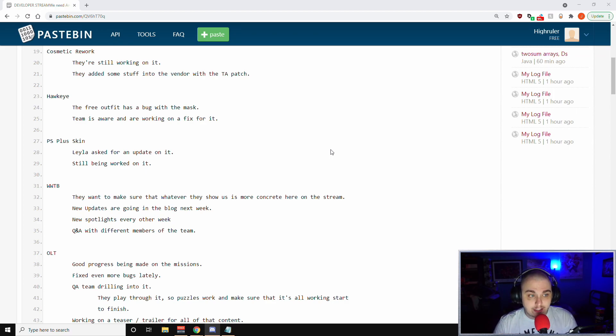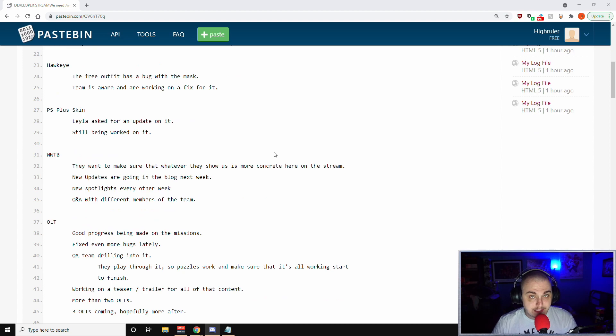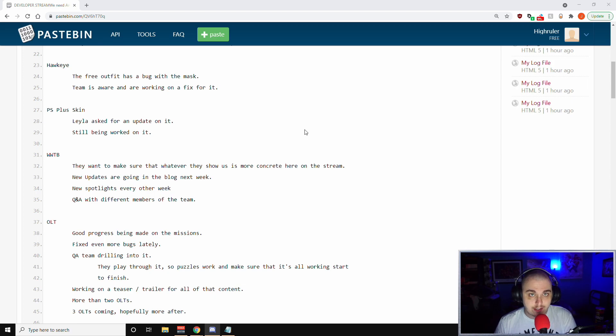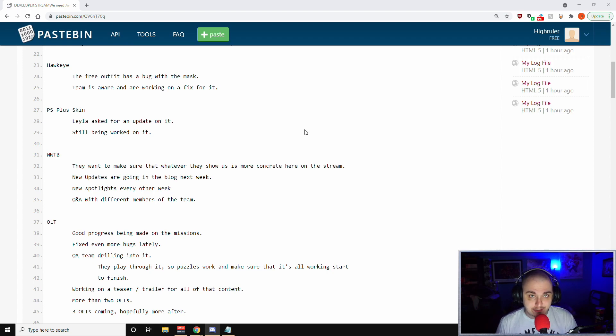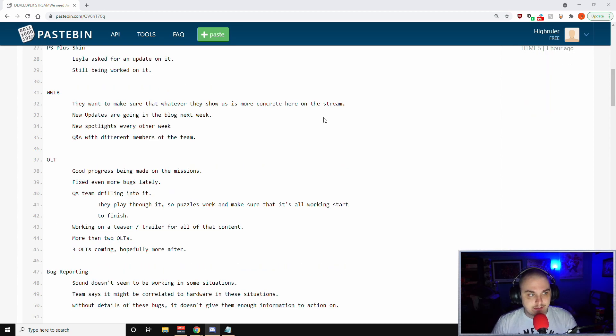For Hawkeye, the free outfit does have a bug with the mask. The team is aware and they're working on that. For the PS Plus skin, Leila asked for an update on it. They're still being worked on how to retroactively give the people who claimed the PS Plus outfit. I think it was 1610 and you guys were getting 616, so they're still trying to figure out how to retroactively give you guys that skin.